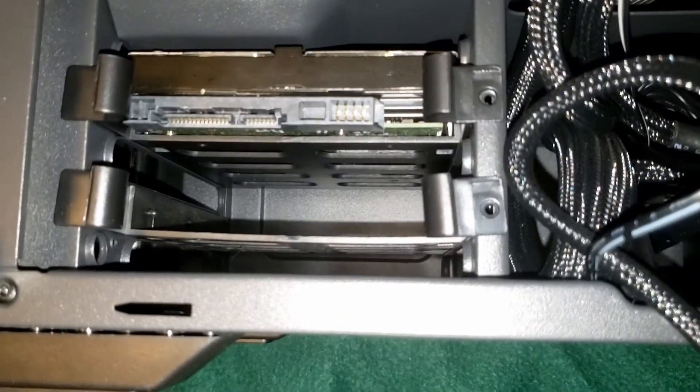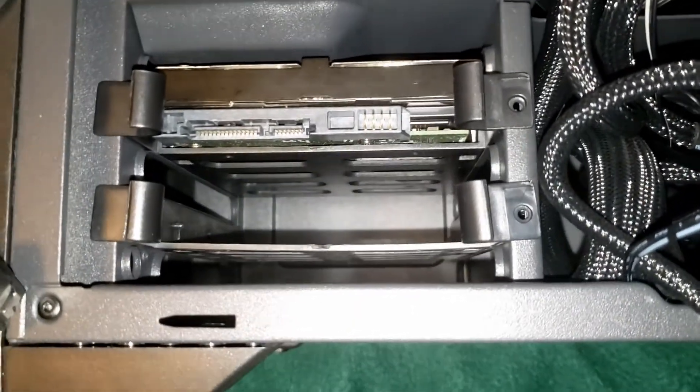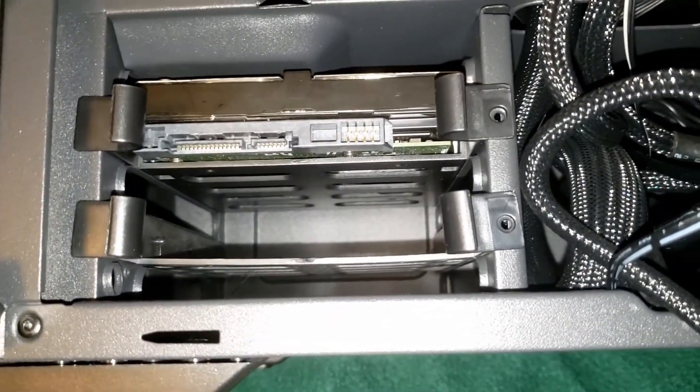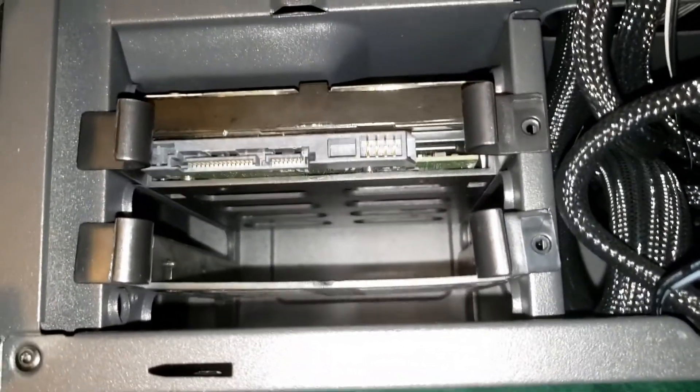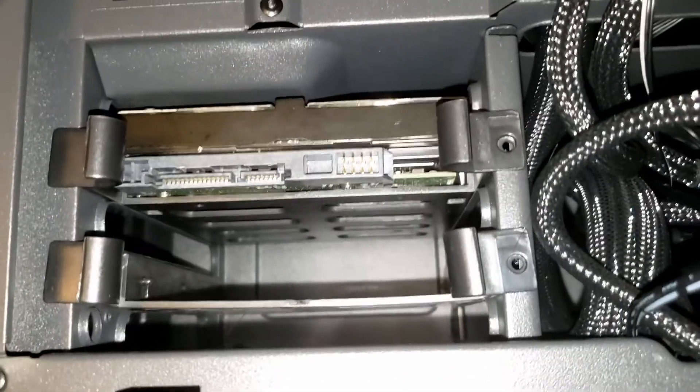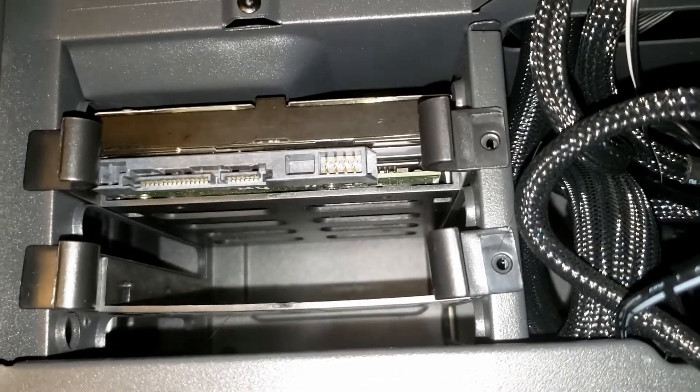At this point, power cables and SATA cables can be attached, connecting the hard drive to the motherboard and power supply.